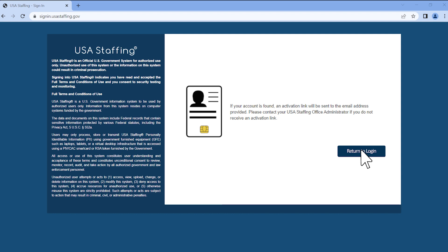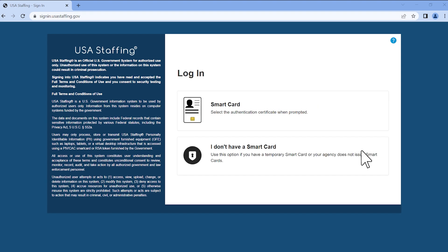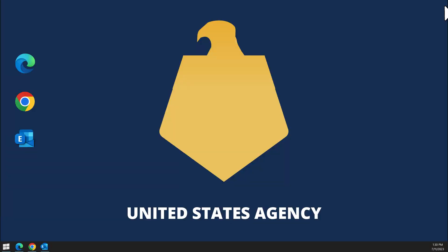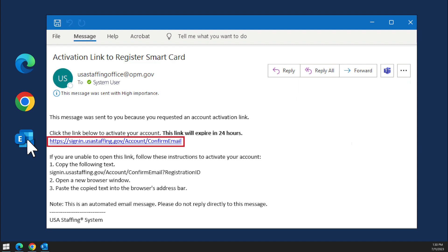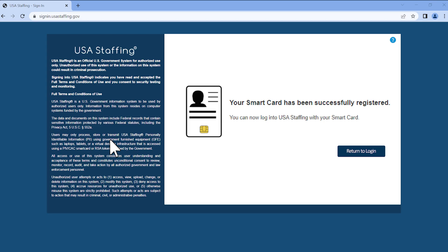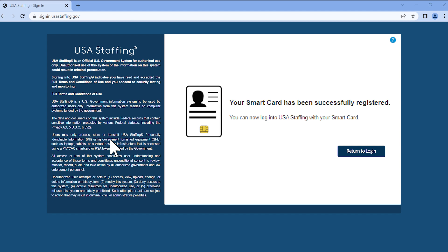Click the Return to Login button and close the webpage. Check your inbox for an email from USA Staffing with the subject line, Activation Link to Register Smart Card. The email will include a link to activate your account that expires in 24 hours. Click the activation link in the email. A confirmation message, your Smart Card has been successfully registered, will appear on the webpage. Click the Return to Login button at the bottom of the page.